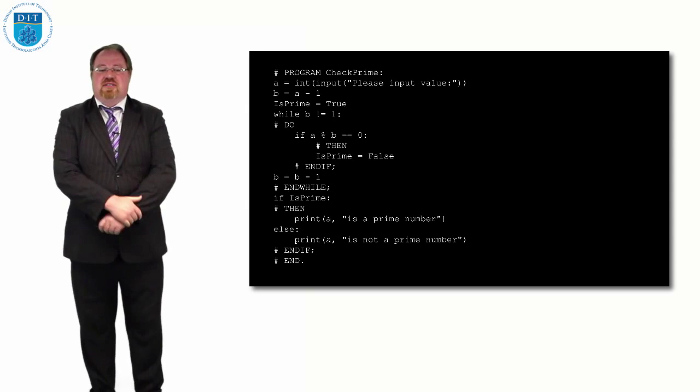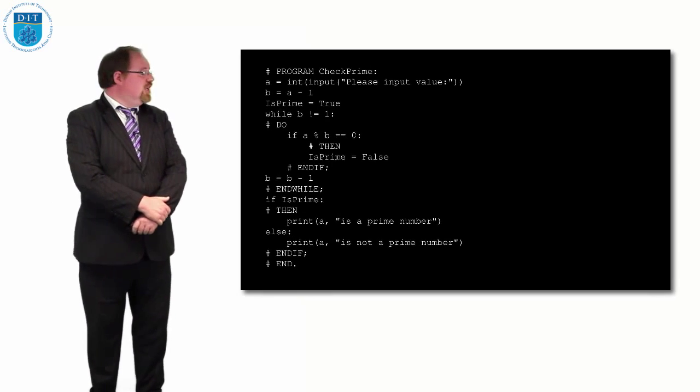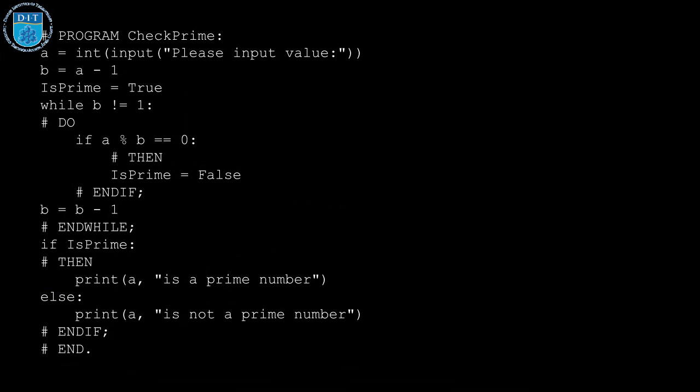It's the same code as the pseudocode. We call it check prime, we get in a value, we read that in as a, and then b is that value minus 1. We assume that it is a prime number, and if b divides evenly into a, then we know it's not a prime number.